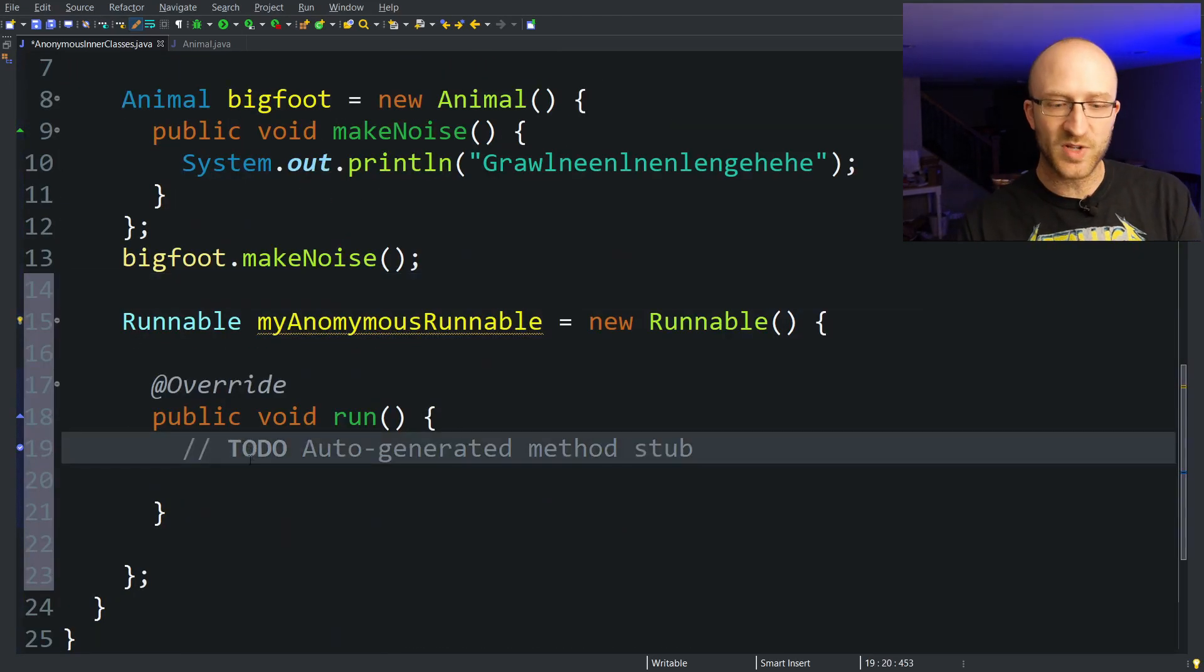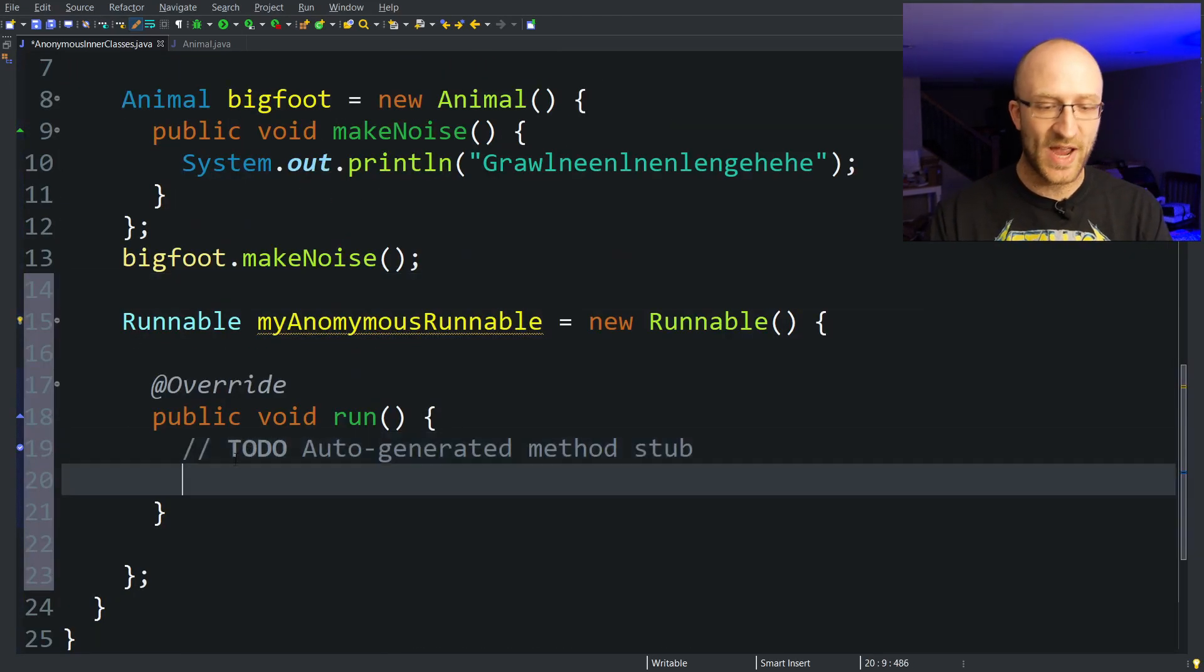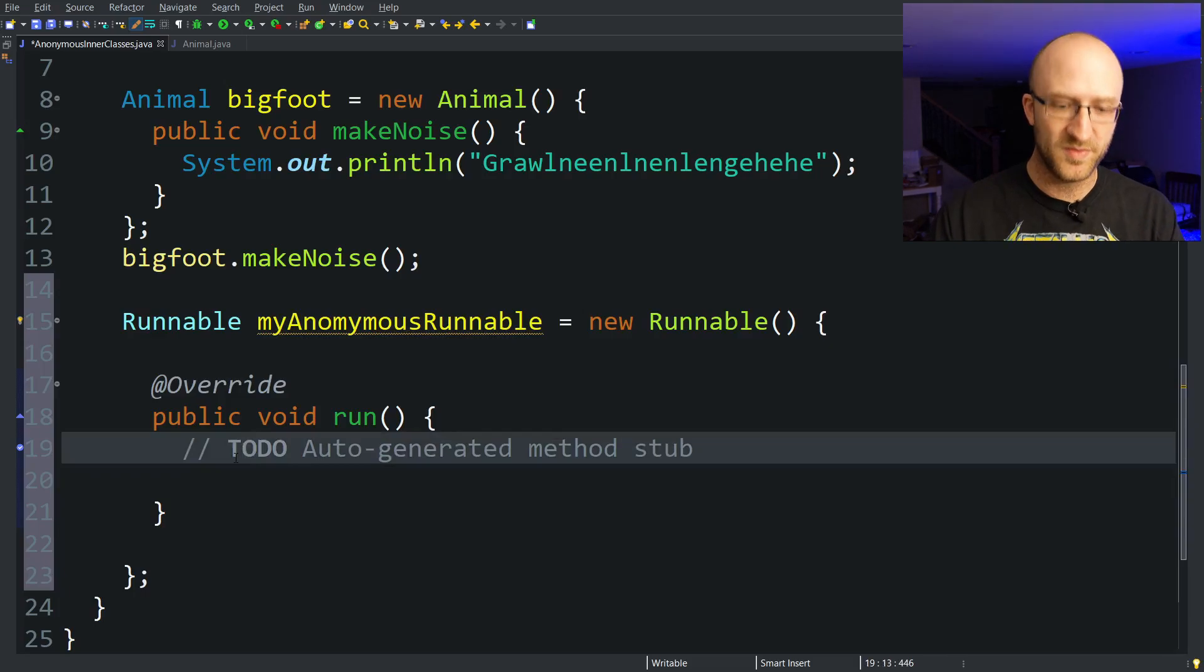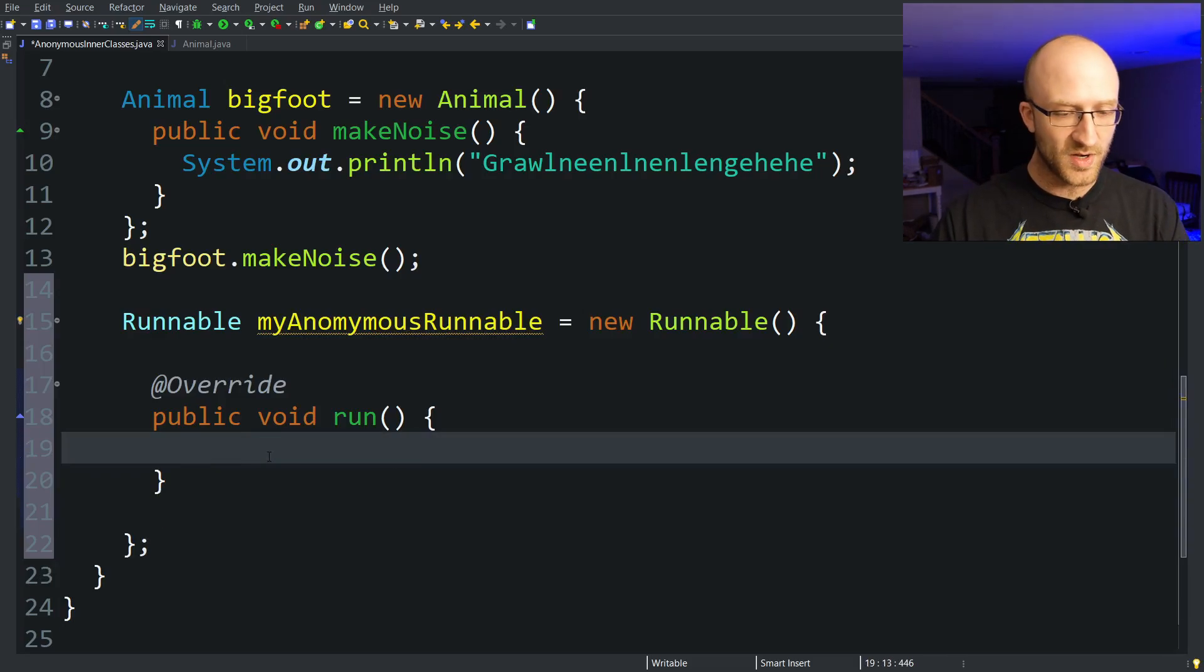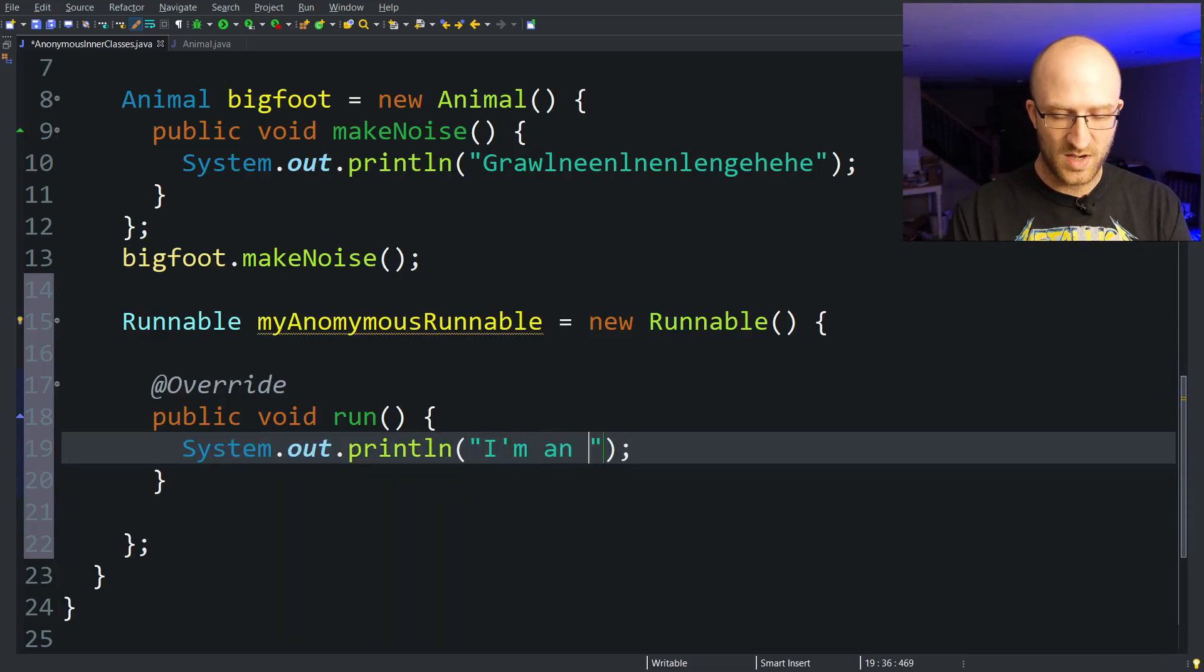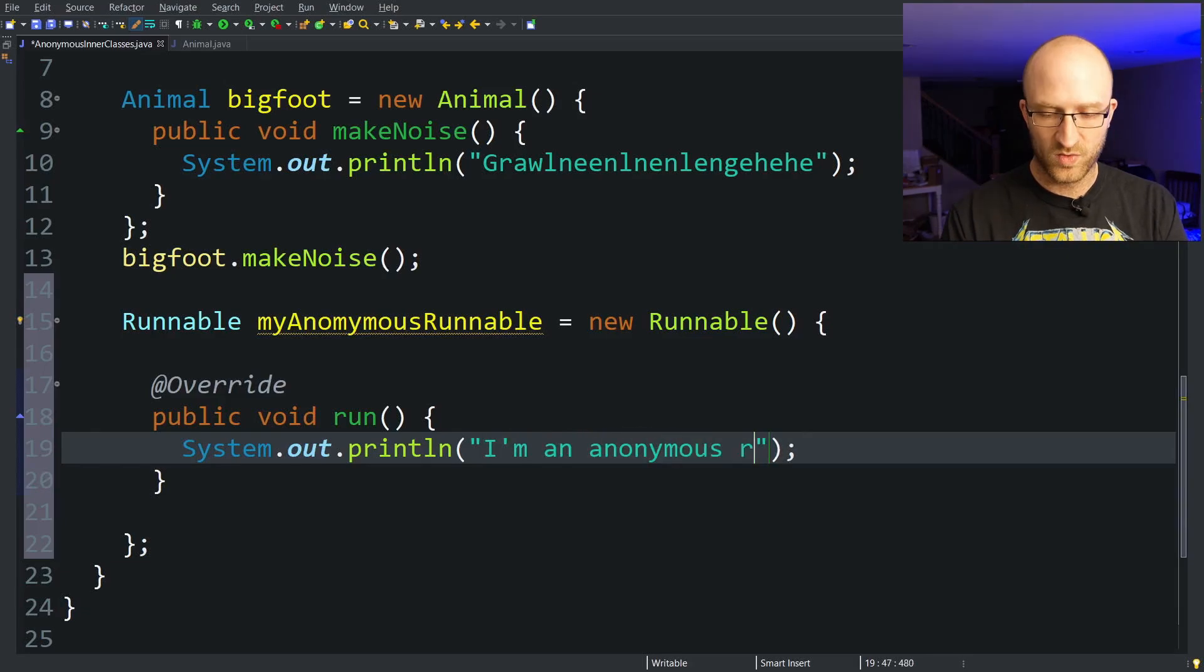When you implement the Runnable interface you have to add your own implementation of the run method. So that's all we have to do here. So we can do whatever we want. We can just have it print out I'm an anonymous runnable.